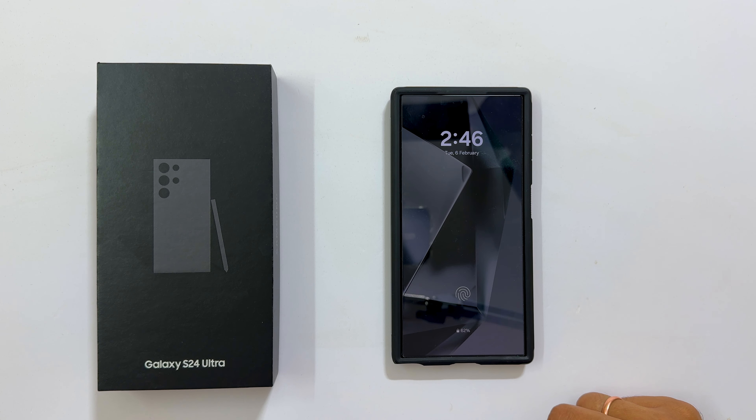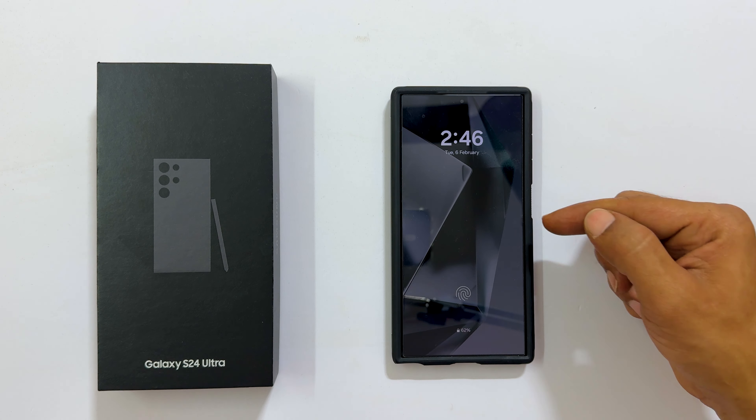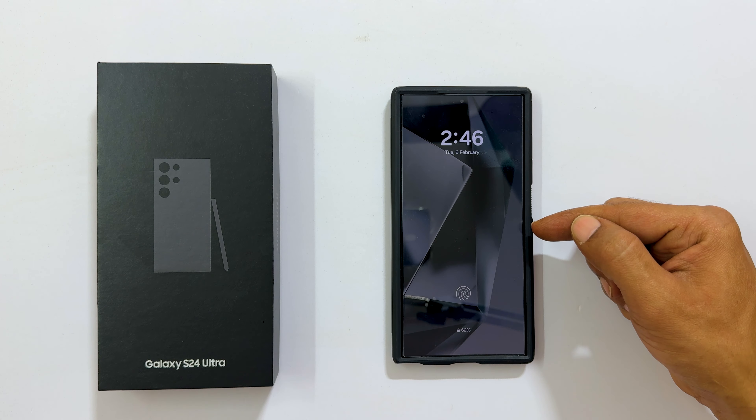Welcome to the channel. In this video, I will show you how to customize the always on display feature on Samsung Galaxy S24 Ultra. Let's get started.